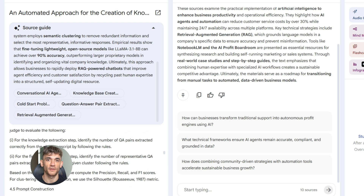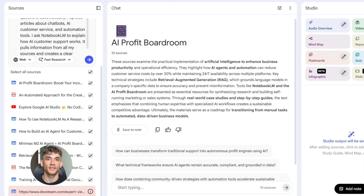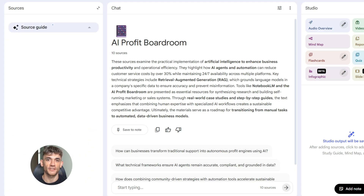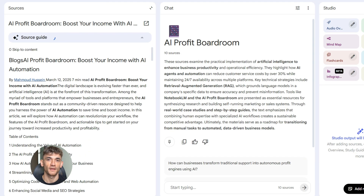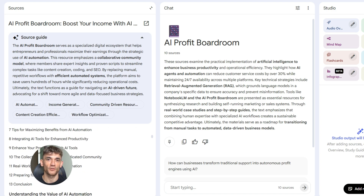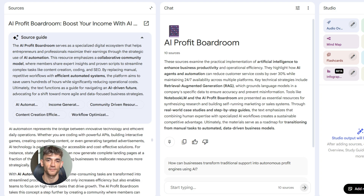Here's something most people miss. Notebook LM shows you the exact citation for every piece of information. You can click on it and see where it came from. This is huge for SEO. When you write content with proper sources, Google trusts it more. Your content becomes more authoritative, and that helps you rank higher.